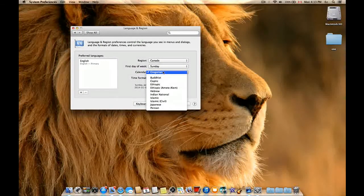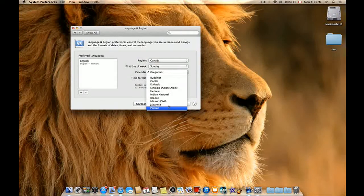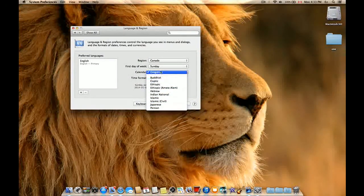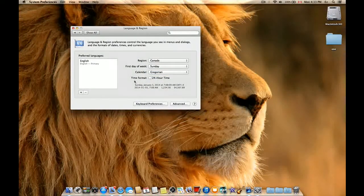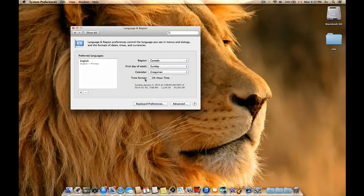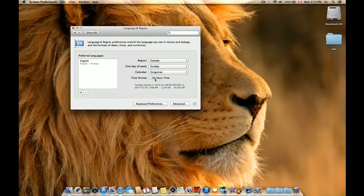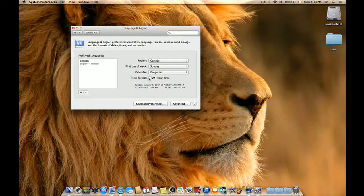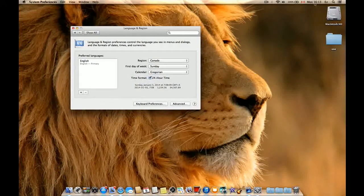I choose this one. For time format, of course you can choose 24-hour time, as we can see here.